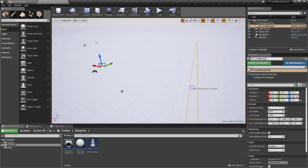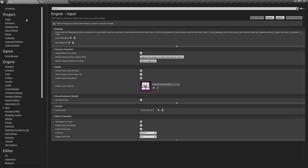Hey there and welcome back. In this video we're going to dive straight into the player movement, getting the player moving between its lanes. The first thing we need is the actual input bindings, so we'll get that out of the way to begin with. We'll go over to the project settings, then the input settings, and we just want two different action mappings.